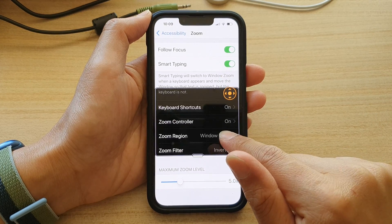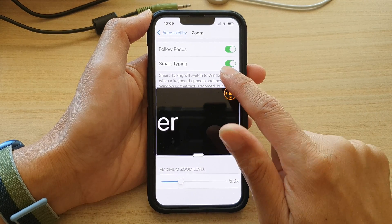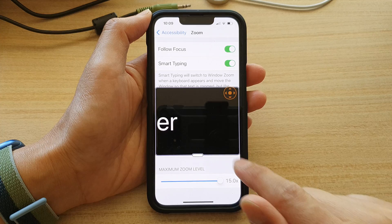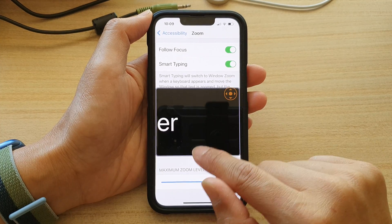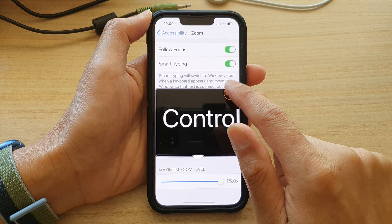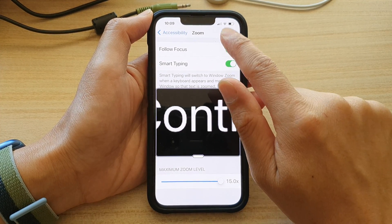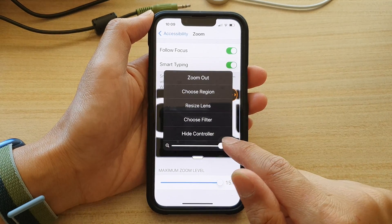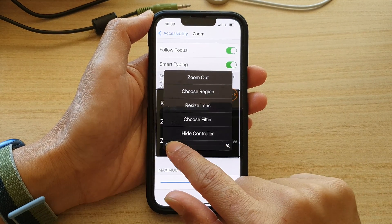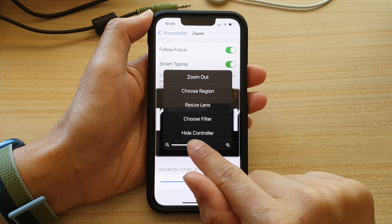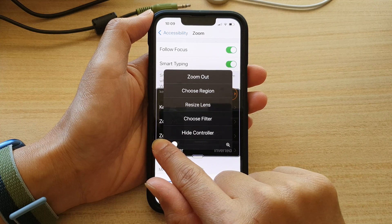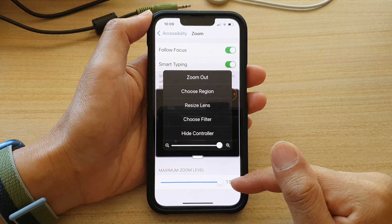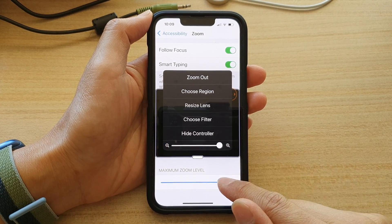I cannot make it any larger. And if I go down here and increase my zoom up to 15 times, now I can continue to zoom in even more. So you can see I can zoom all the way in or zoom all the way out with my maximum zoom level set at 15 times.